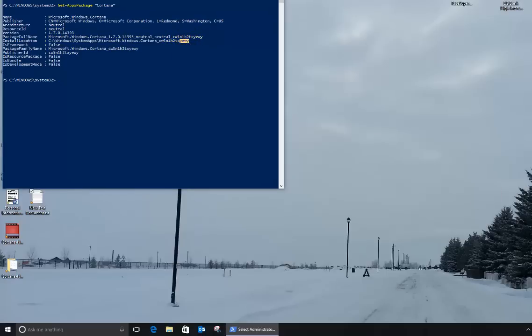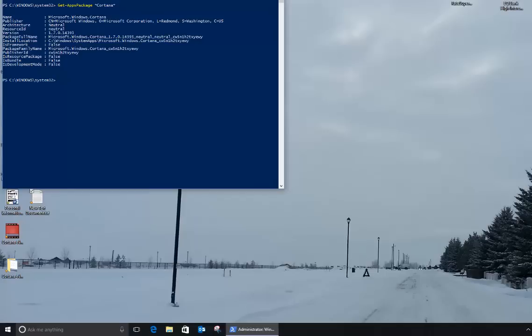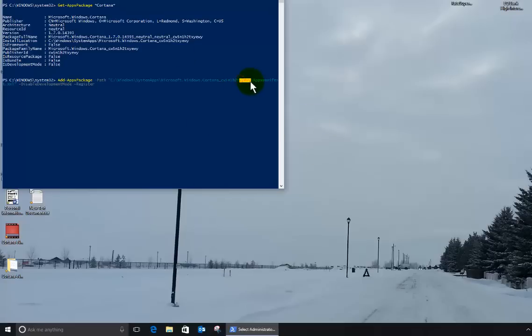So now what I'm going to do is take a command that's going to re-add it in. I'm just going to paste this in. I'll put this in the blog so you can see it. Let me grab this, copy, paste it in. There it is. So what we're going to do is add the application package back in. You can see that this is the same version. Microsoft hasn't changed this one, and I'm going to register it.